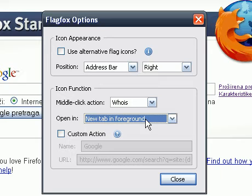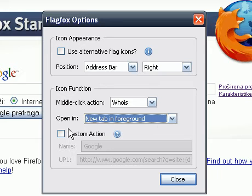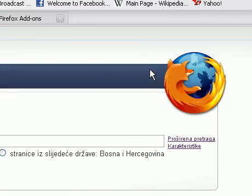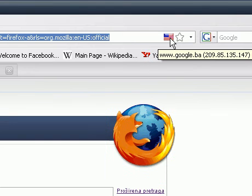And by checking this box here, you can also assign a custom action. So that's this particular add-on.